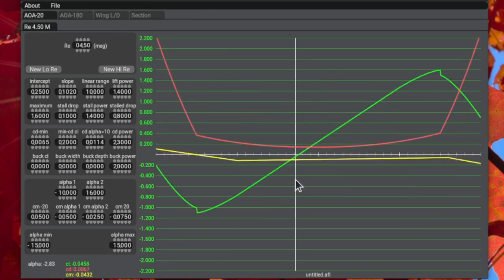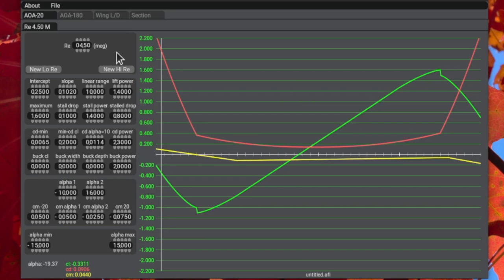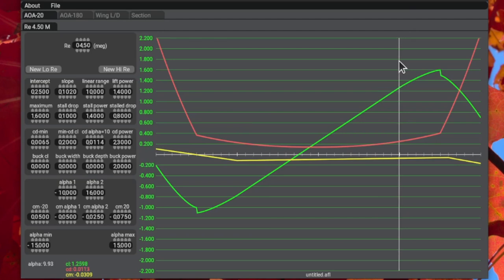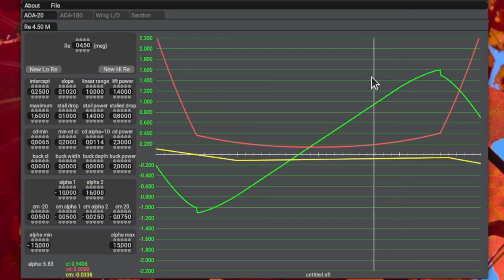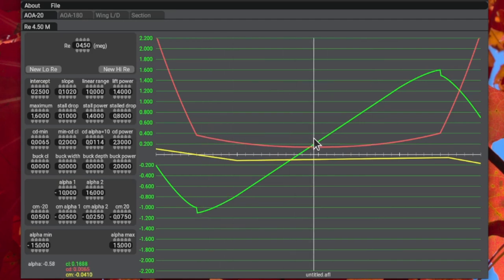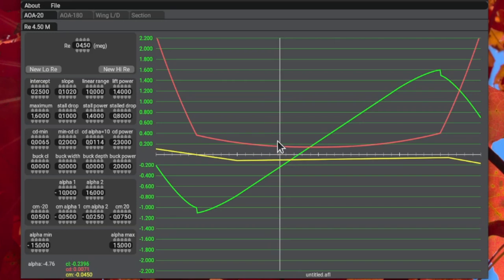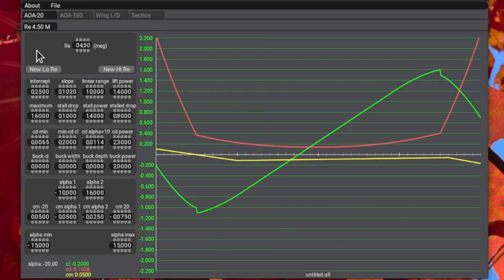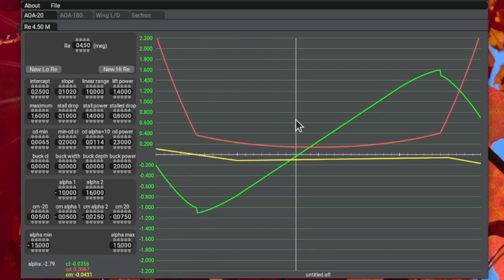The airfoil can have different coefficients at different Reynolds numbers. If you're not familiar with Reynolds numbers, I'll link a video in the upper right corner explaining what they are. The airfoil can behave differently at different Reynolds numbers, which for us essentially means different airspeeds. The speeds we're generally interested in range from stall speed up to cruise speed, or possibly even dive speed.